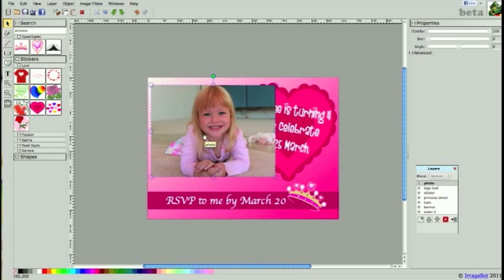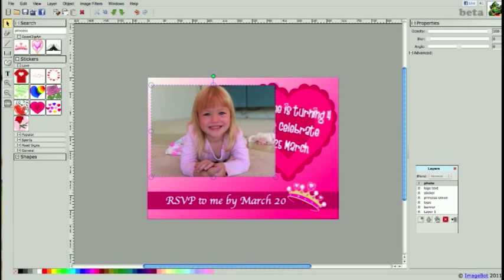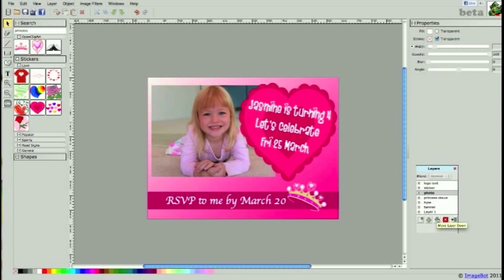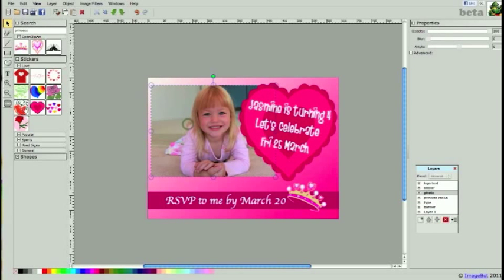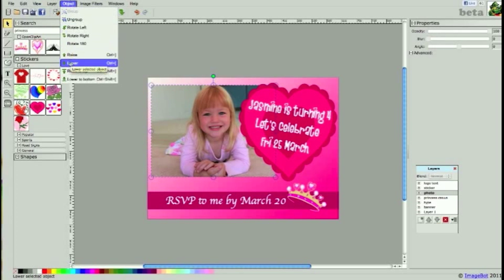I'd like my photo to be positioned behind my sticker. The layer I created with my photo is at the top. I can simply move it down underneath the sticker and font by clicking the move layer down button in my layers window. I could also click on the photo and in my object menu raise or lower.